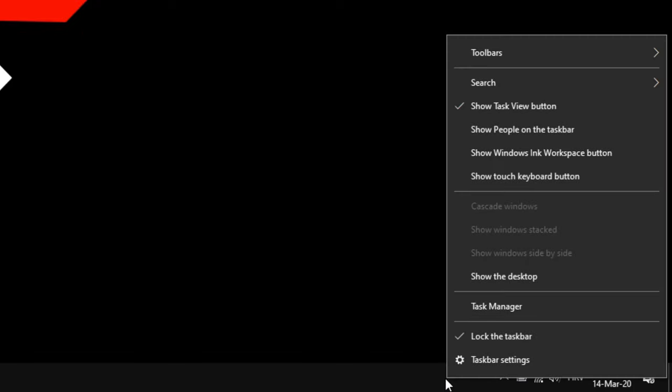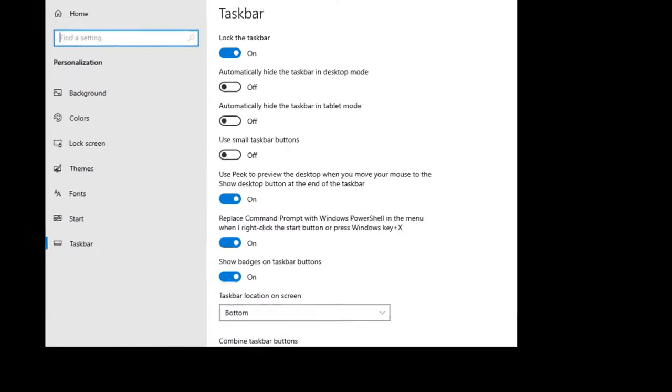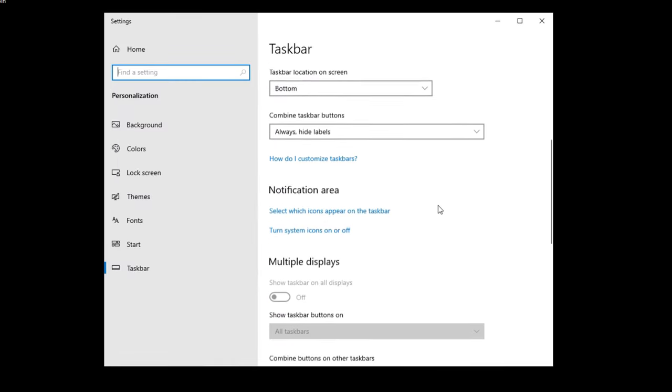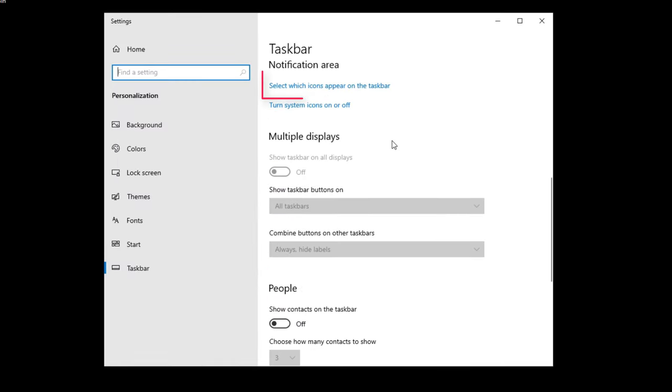Right-click on your Taskbar and choose Taskbar settings. Under Notification area, select 'Select which icons appear on the Taskbar.'